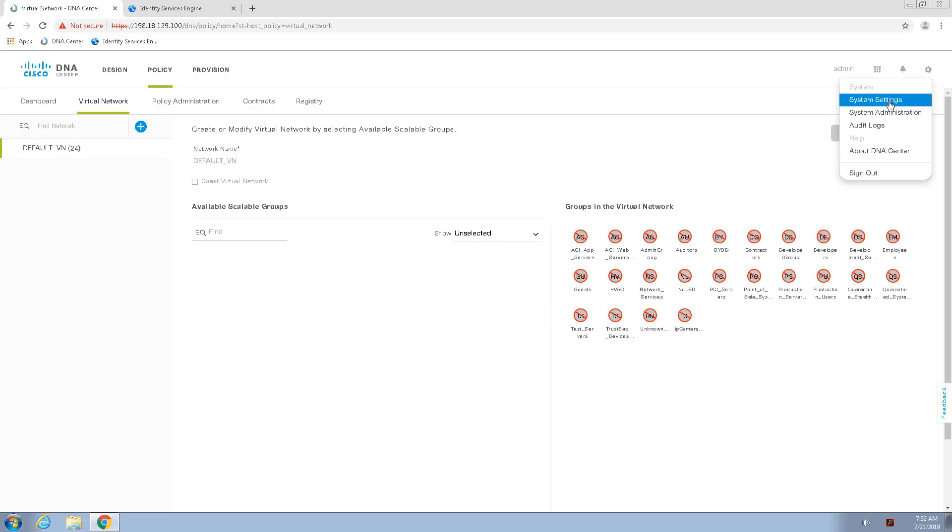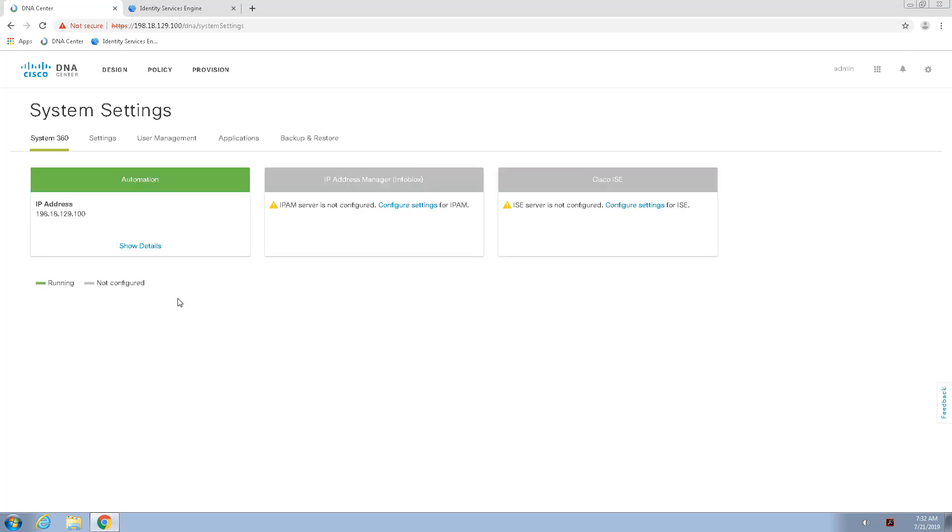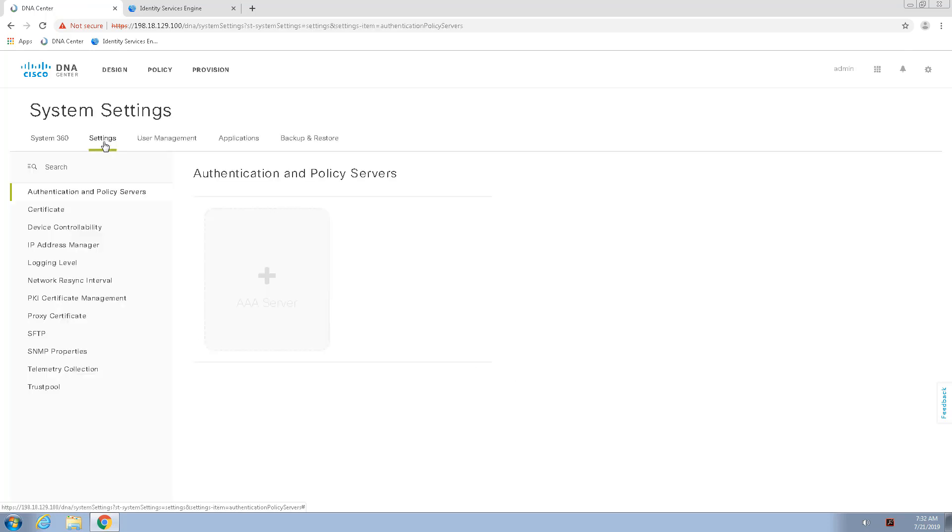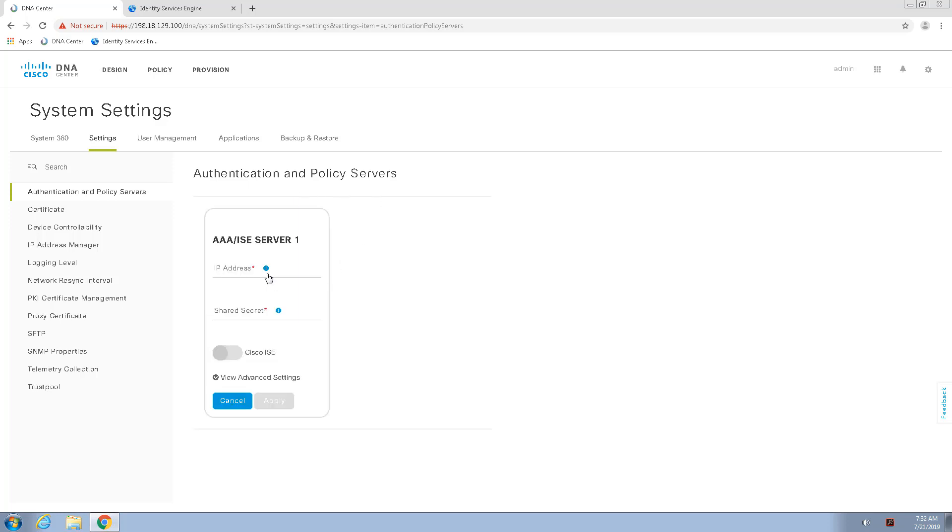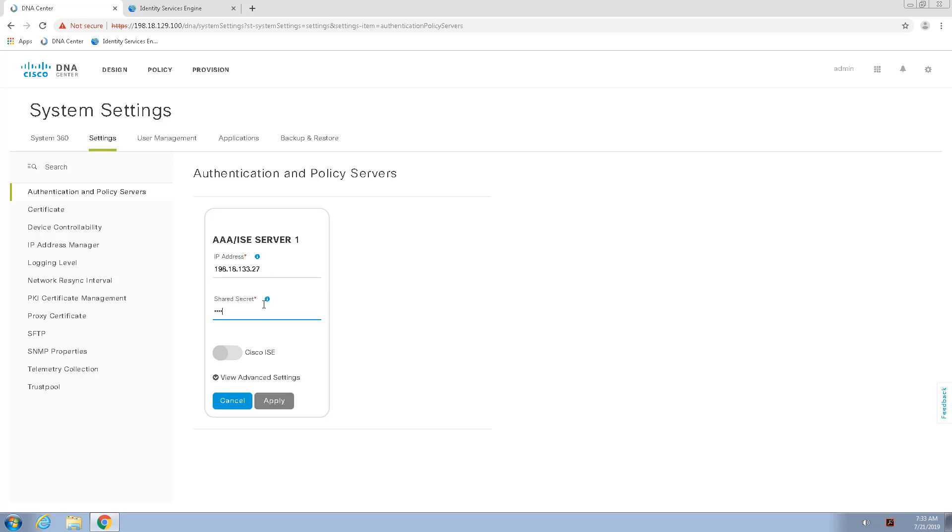So, to begin with the integration, we'll go to System Settings, I'll go under Settings, and here I have the Authentication and Policy Servers. We'll press the plus sign to add the Identity Services Engine. I will enter my IP address.